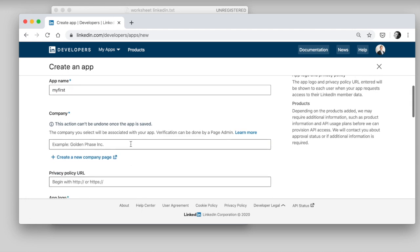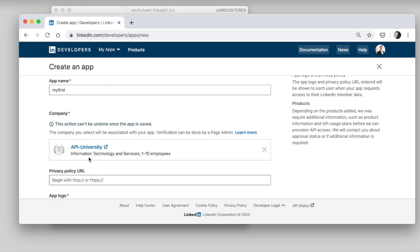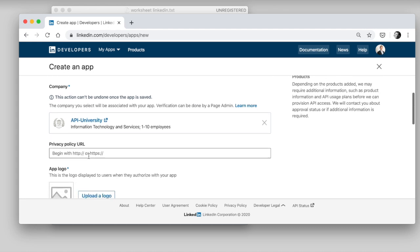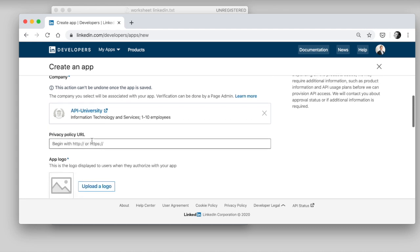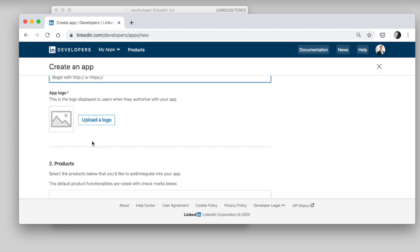Company, right? You need to have a company that's already registered on LinkedIn in order to be able to publish apps that use the LinkedIn API. So, well, my company, API University, yes, it's in there. If your company is not on LinkedIn yet, then you first need to get a LinkedIn profile for your company. Then you need to link a privacy URL. Well, it's not that important for a test.